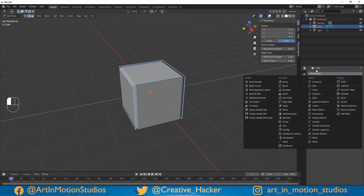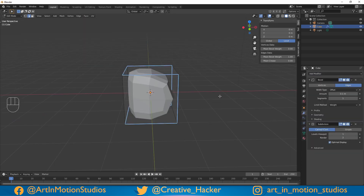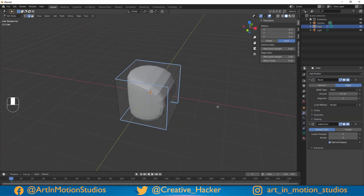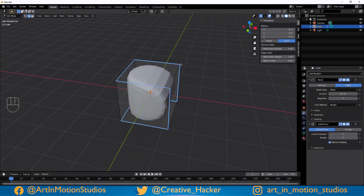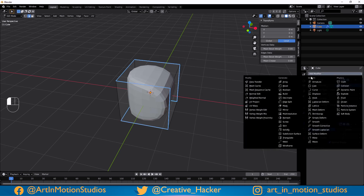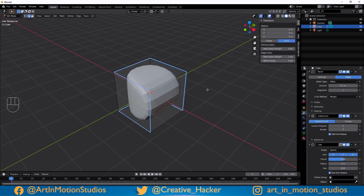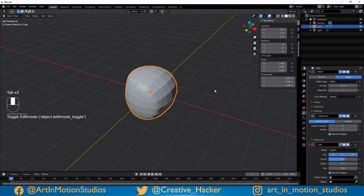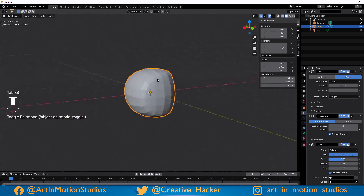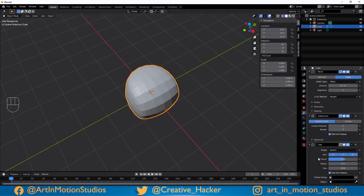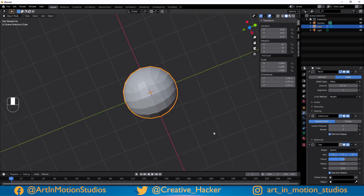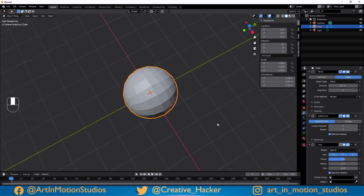The next thing we're going to do is add a subdivision modifier. We'll just increase this to two. Now this still doesn't look much like a tennis ball. What we want to do is add one more modifier — the cast modifier under the form. Right now it looks like it's doing nothing, so we'll press Tab to go out of edit mode and as you can see it's already looking more round. We'll increase the factor a little bit and now we have a ball.